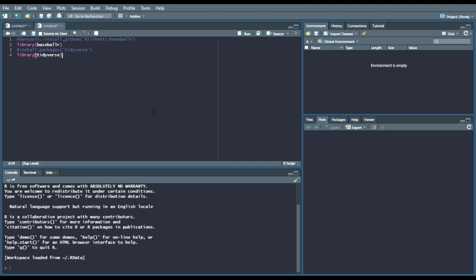Hey everyone, this week we will be going over a way to scrape all of the D1 baseball stats — NCAA D1 baseball stats — through Tidyverse and BaseballR.